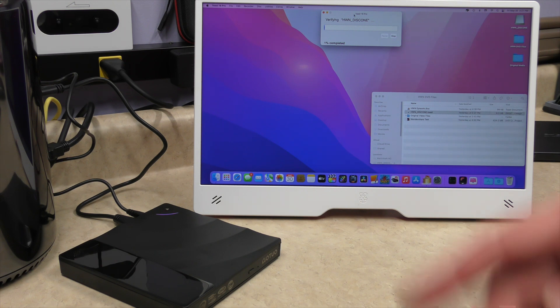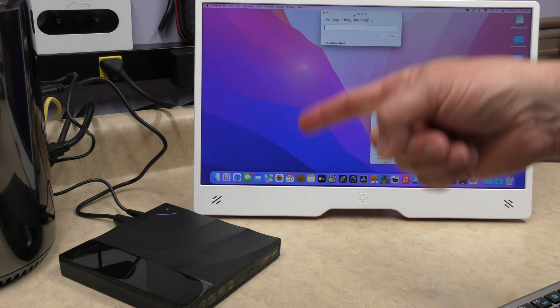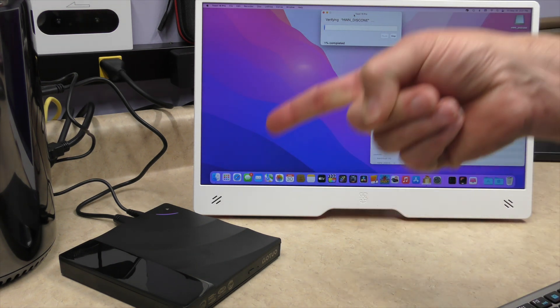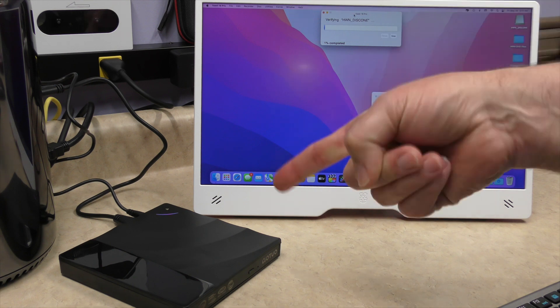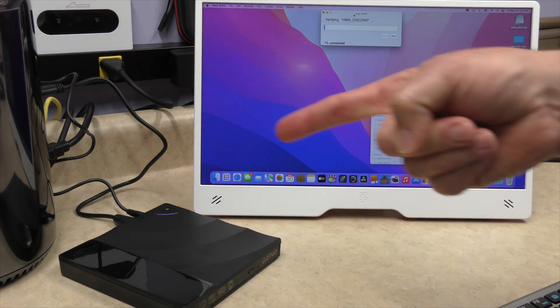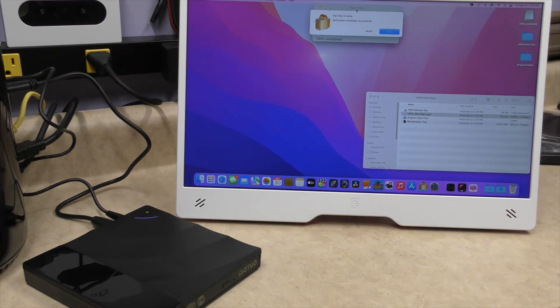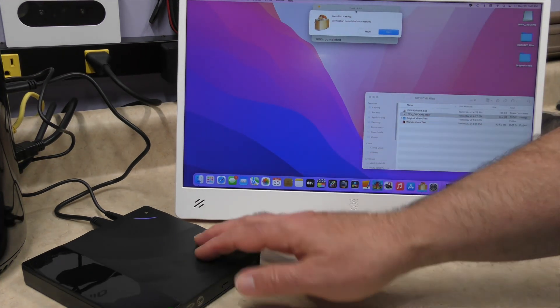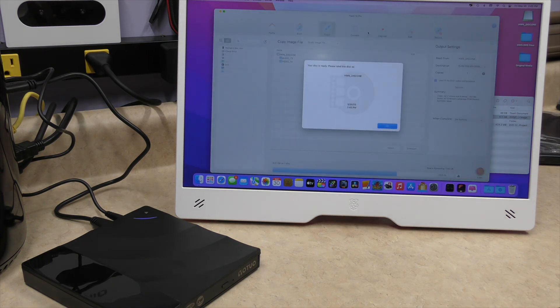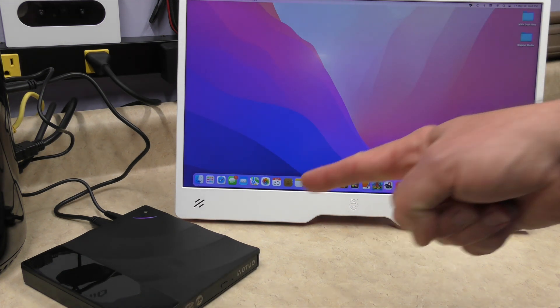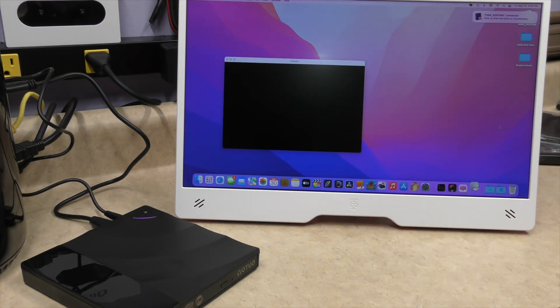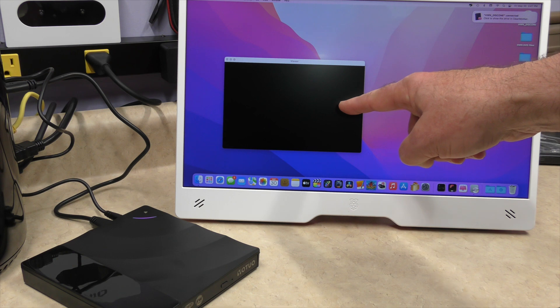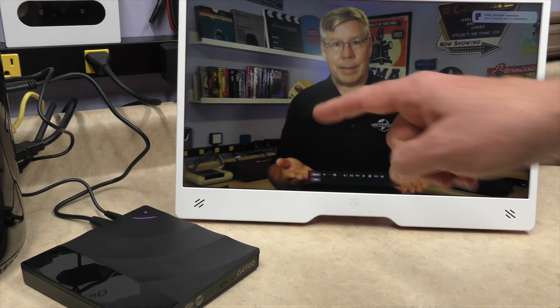So we're going to let this run and see if we have a successful disc. And then we're going to do a test. We're going to play this on multiple computers and OSs to see how well it works. We have a successful burn. So let's go ahead and mount it. Spinning up. There's the disc.